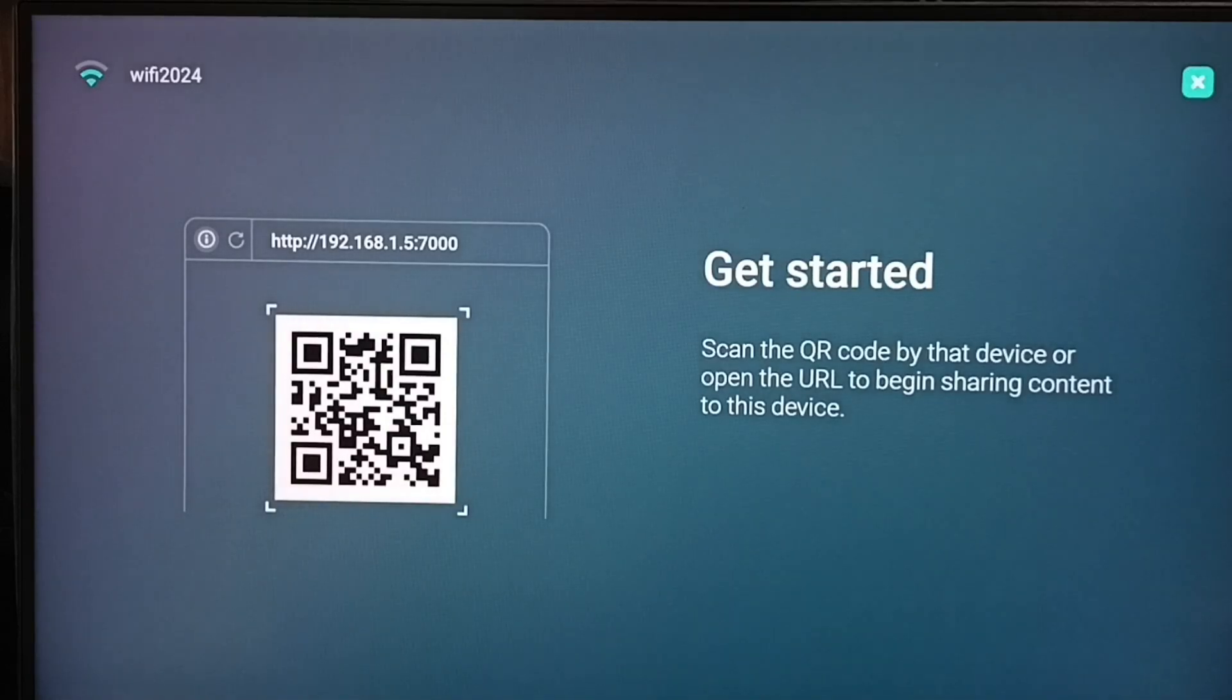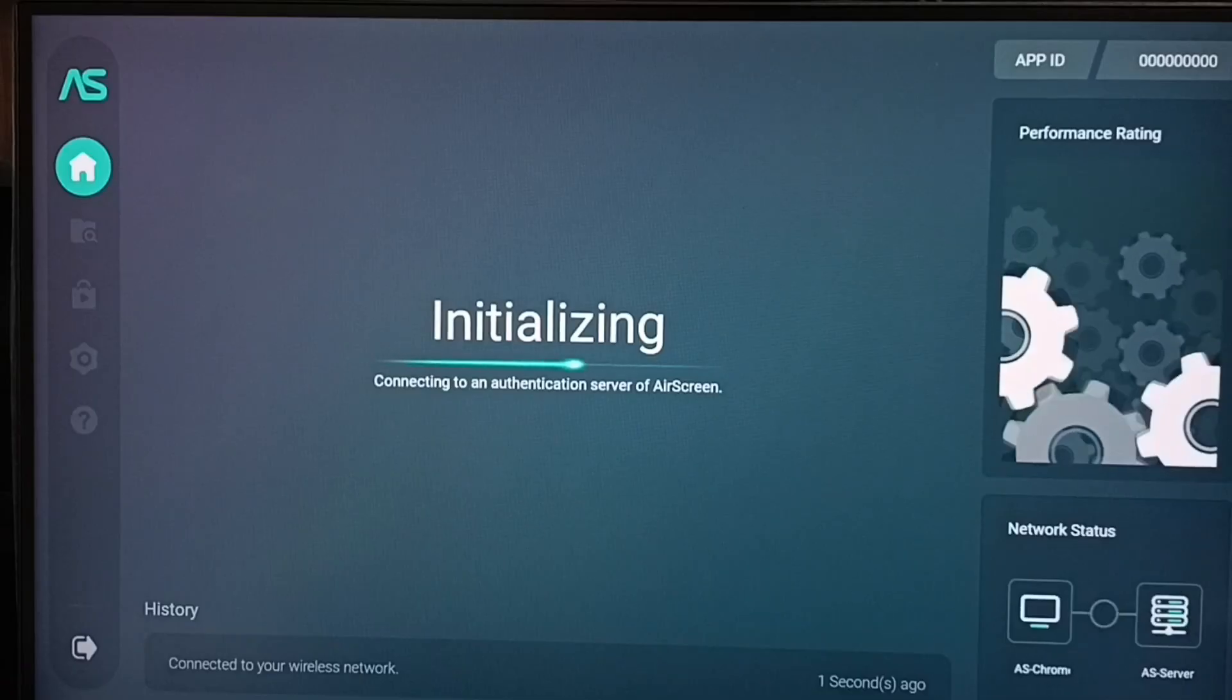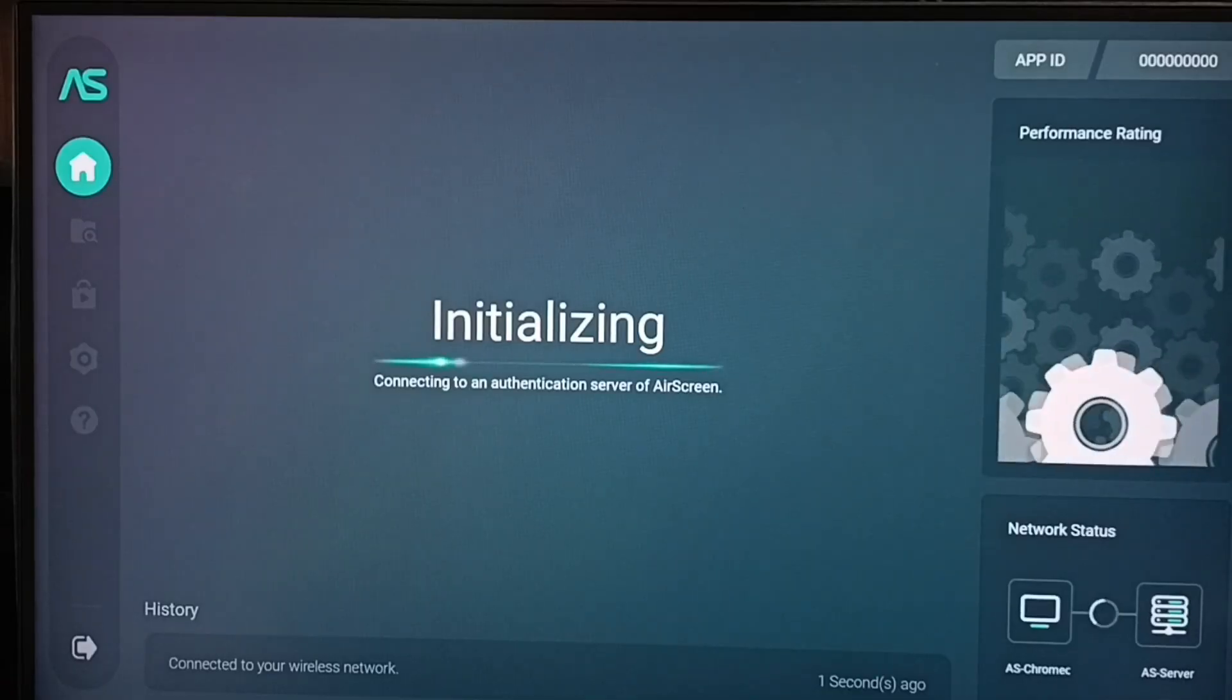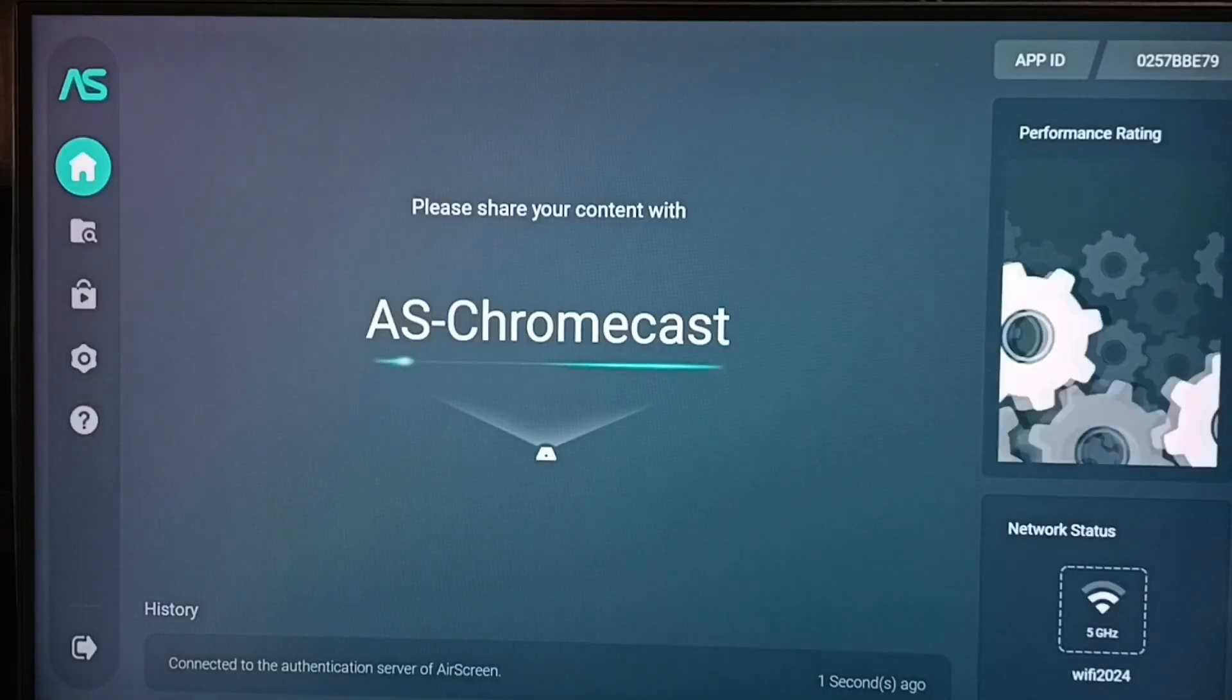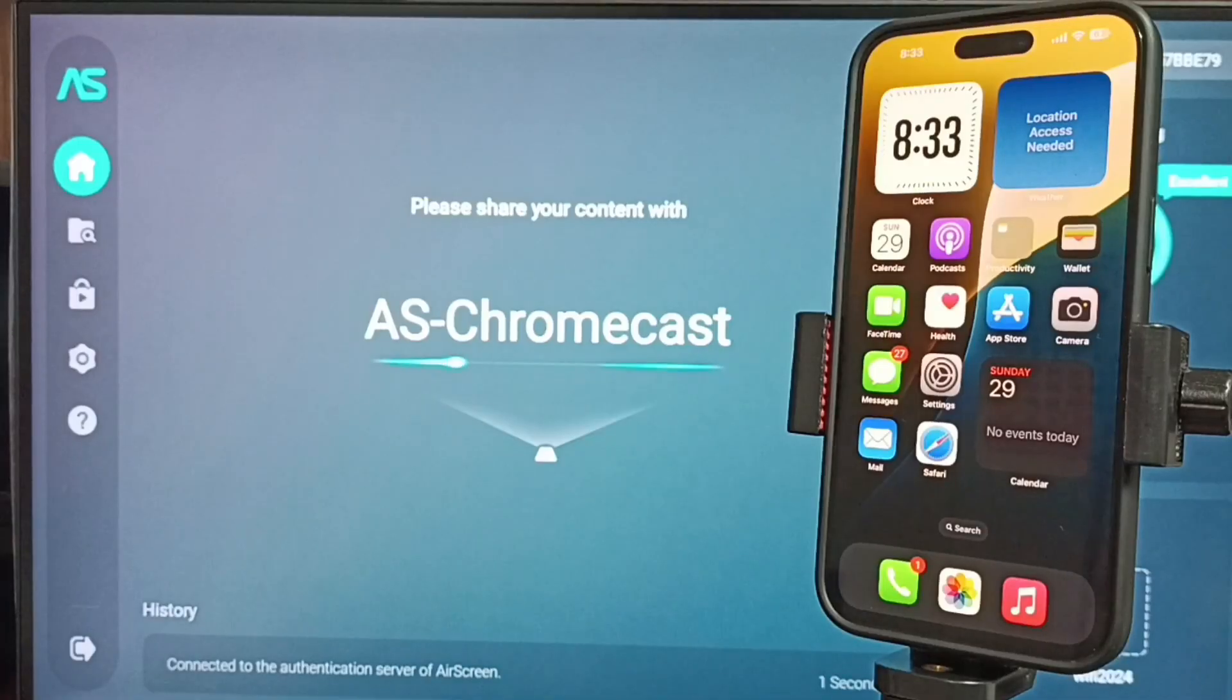Just select that close icon on top right corner. Then select yes. Now it's initializing. Now it's ready. Let me go to iPhone.